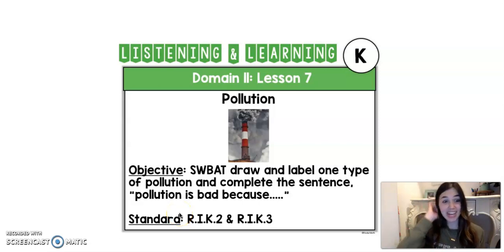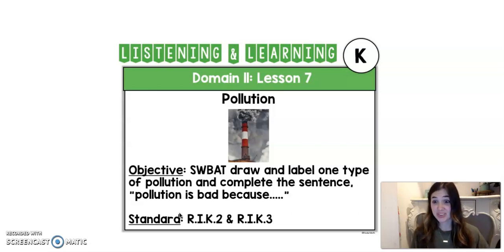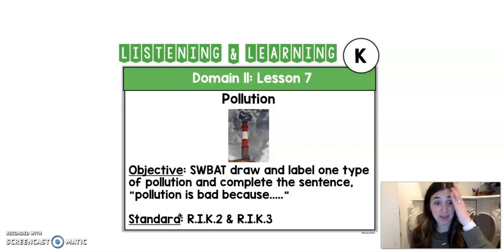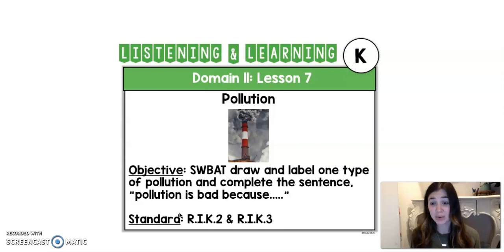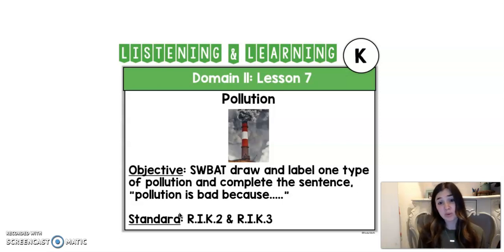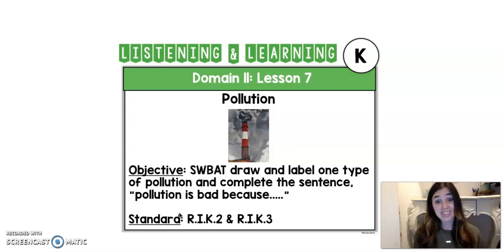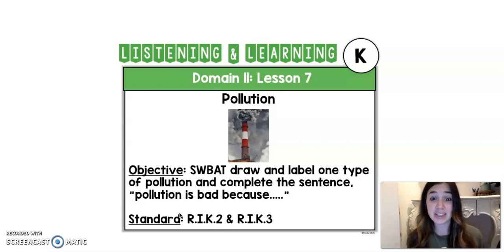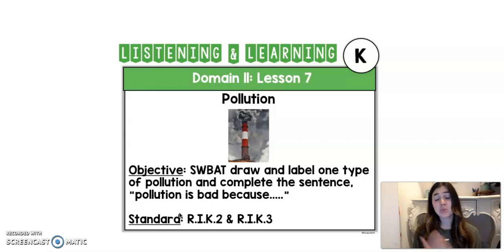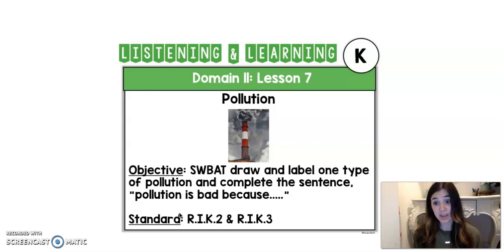Hey Kindergarten, it's Mrs. Shabani again. I have got to say I love your responses on Google Classroom yesterday and all of the ones that my students sent me on ClassDojo. You guys are working so hard to learn about the earth and I am so proud. I miss you guys so much and I wish we were reading these stories in our classrooms, but it's really cool to see you guys responding and still learning from the comforts of your own home. So keep up the good work. Thank you for watching these videos. It means so much to us kindergarten teachers.